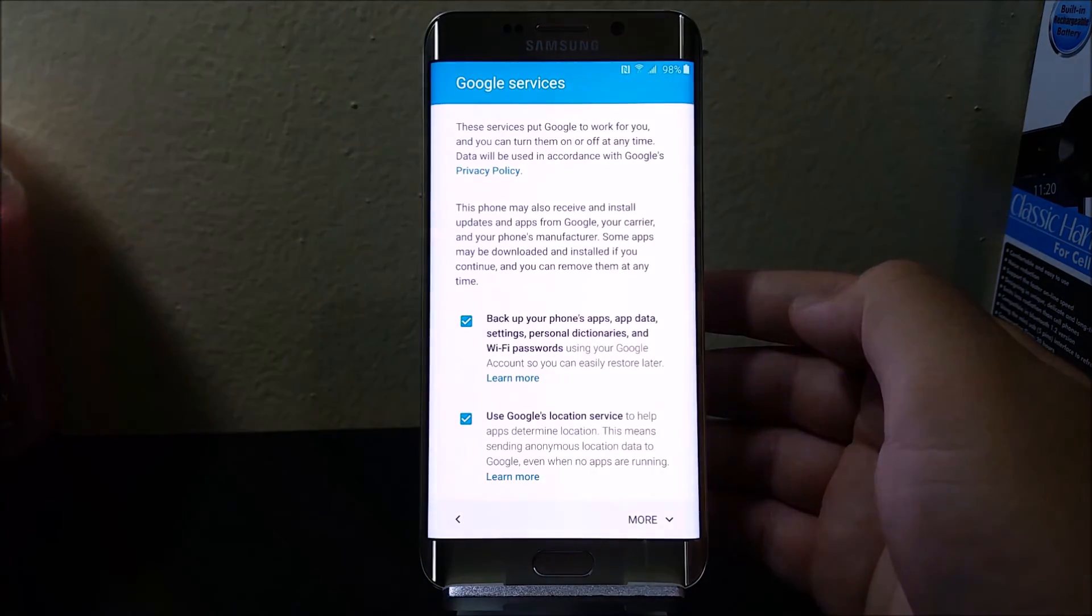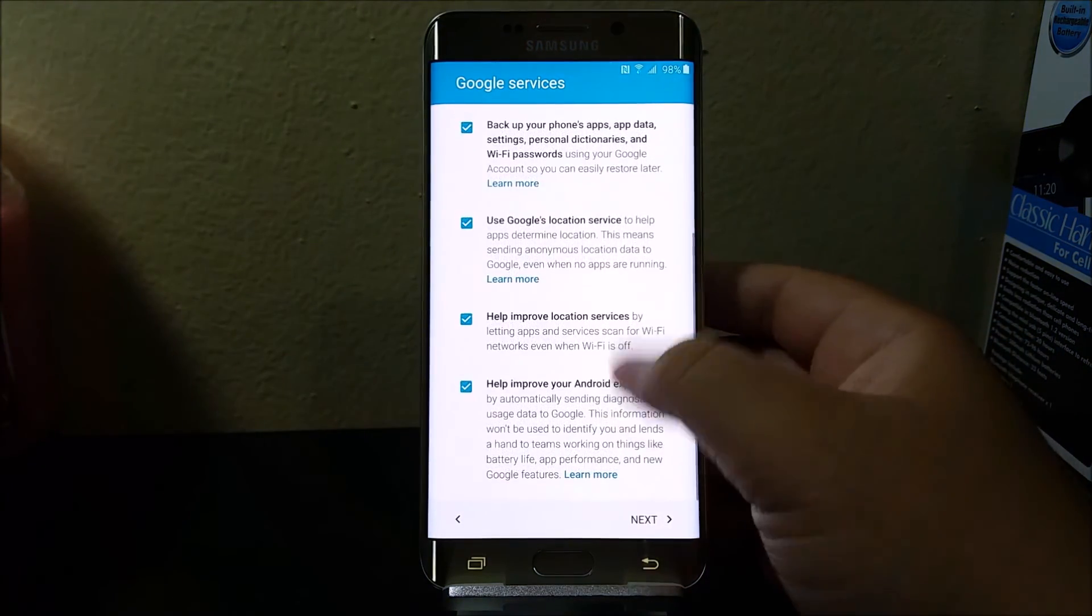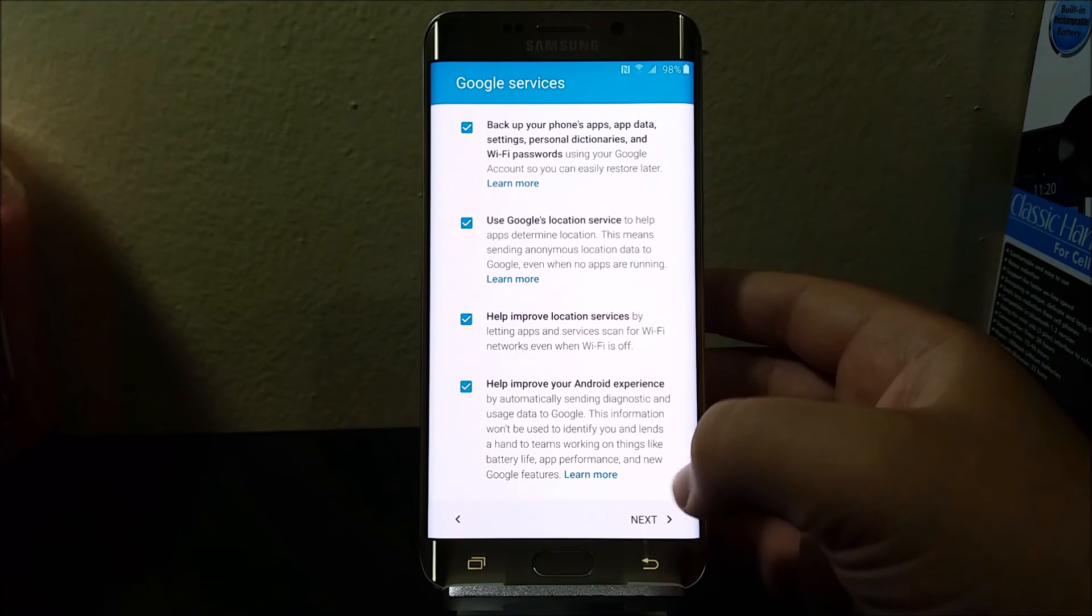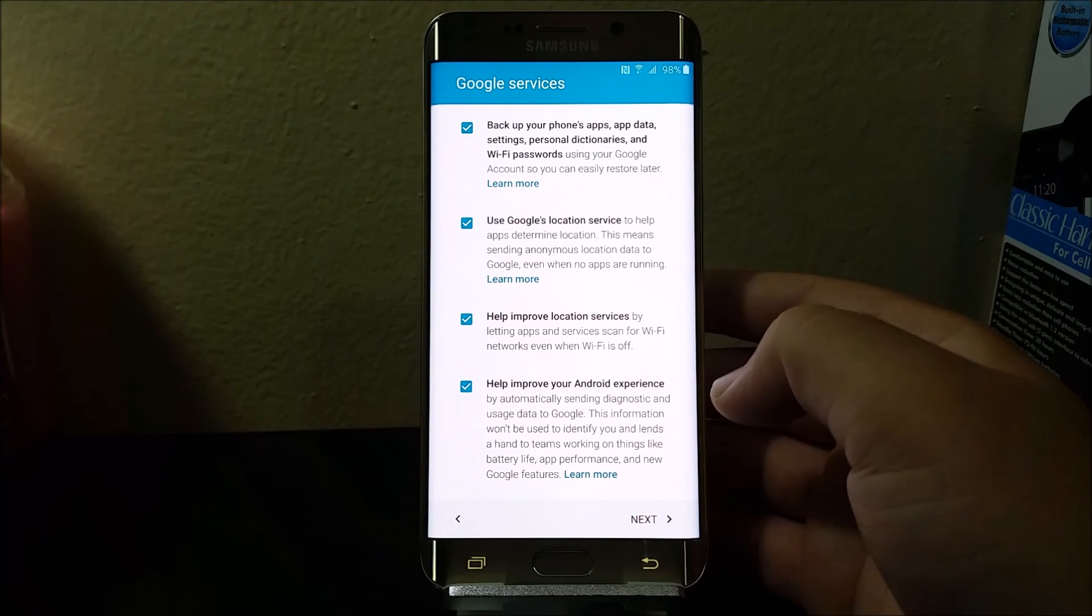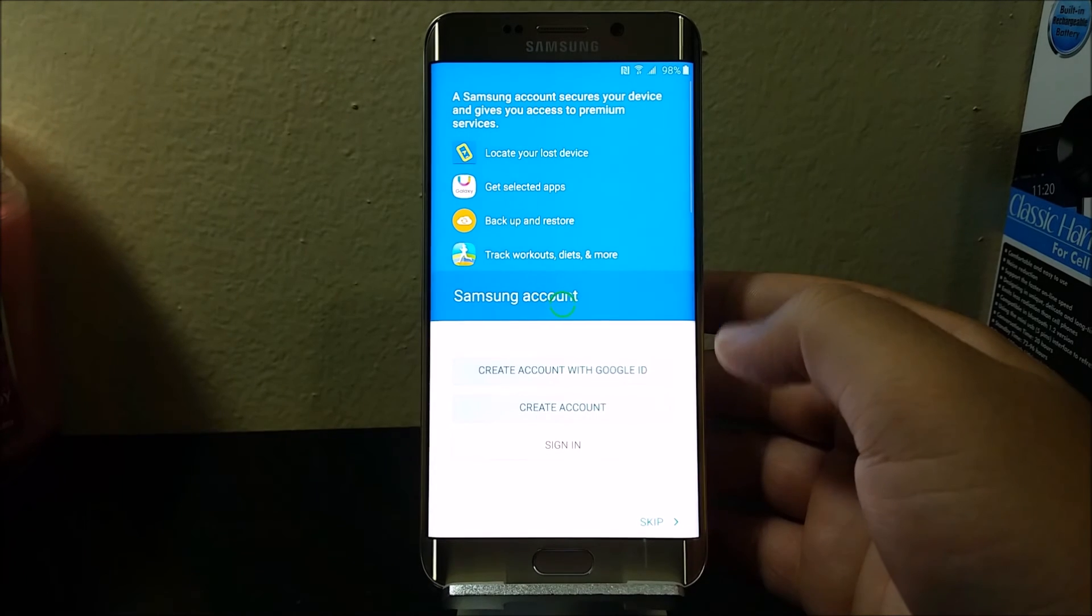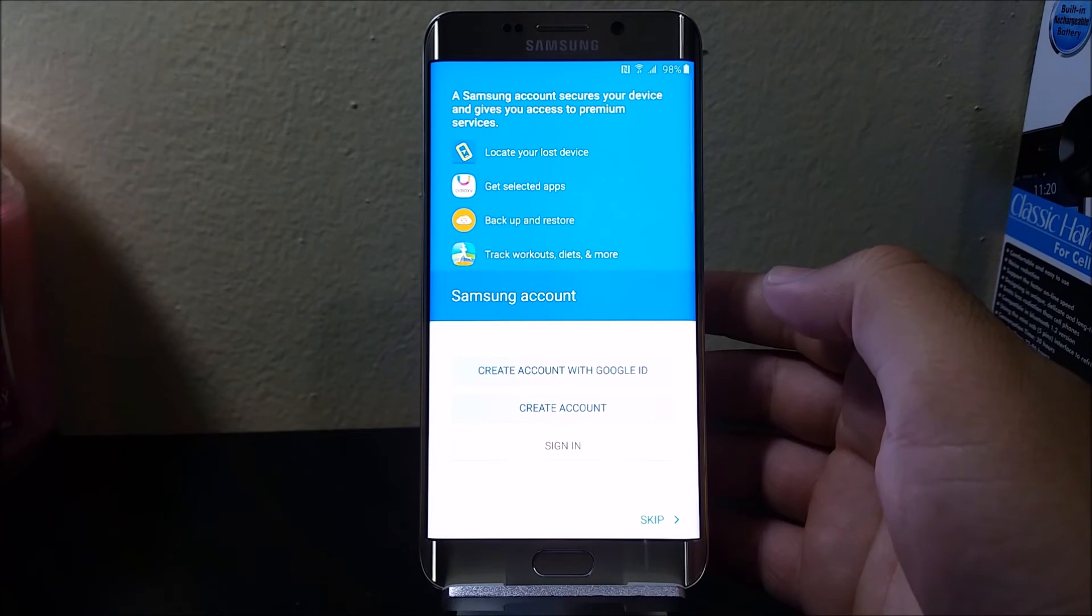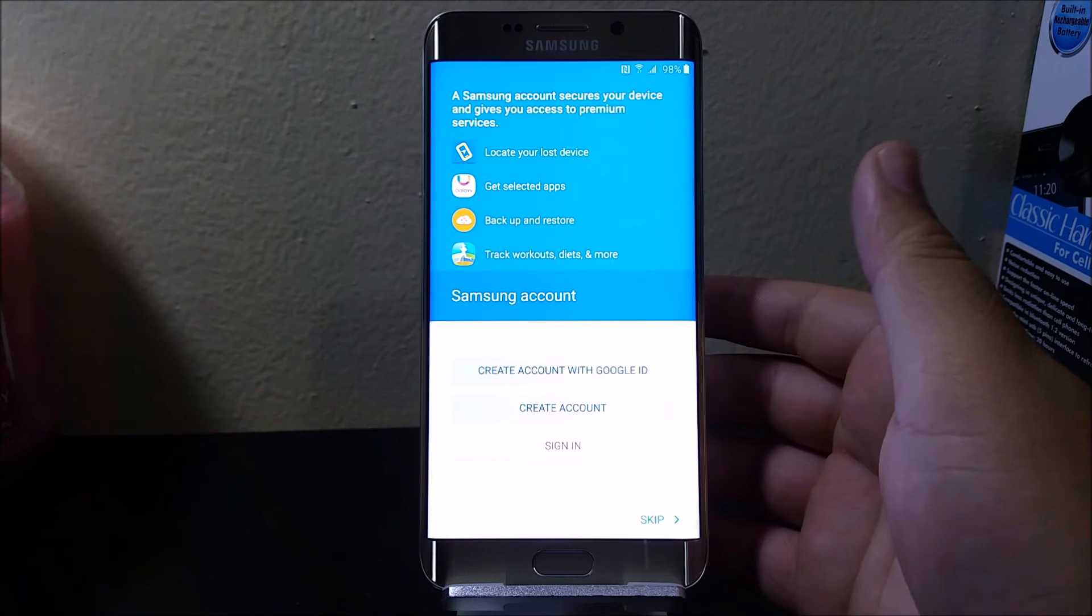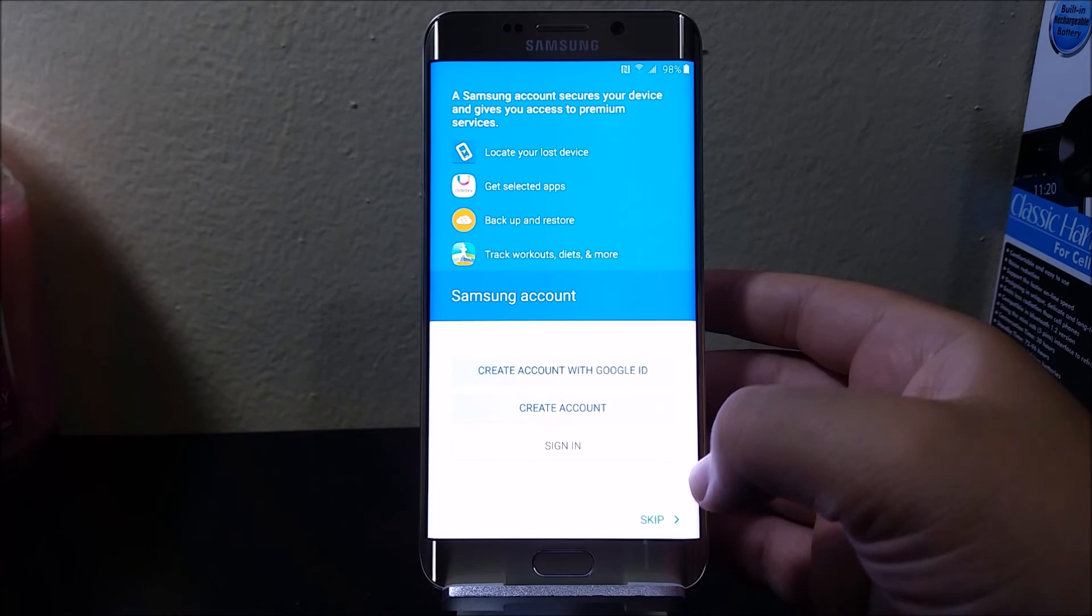Here we have the Google services, so scroll all the way down and tap next. Here we have a Samsung account: secures your device and gives you access to premium services. So tap where it says skip.